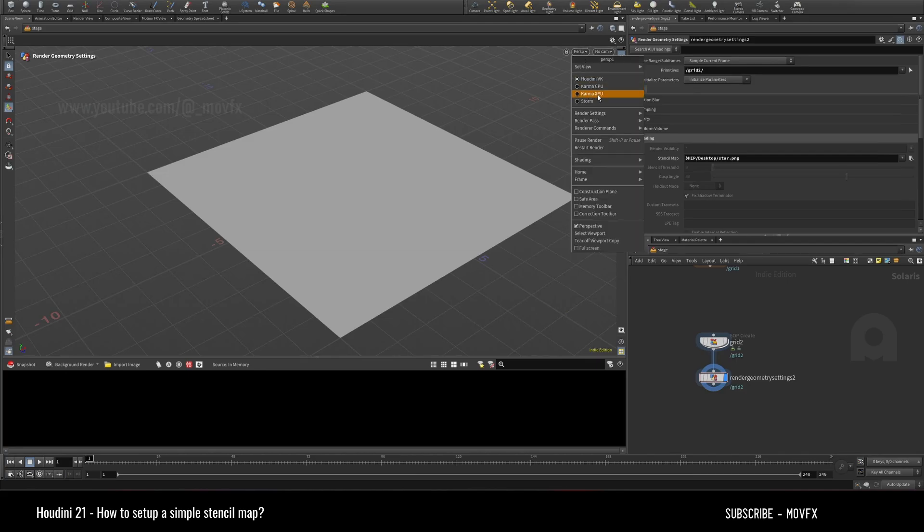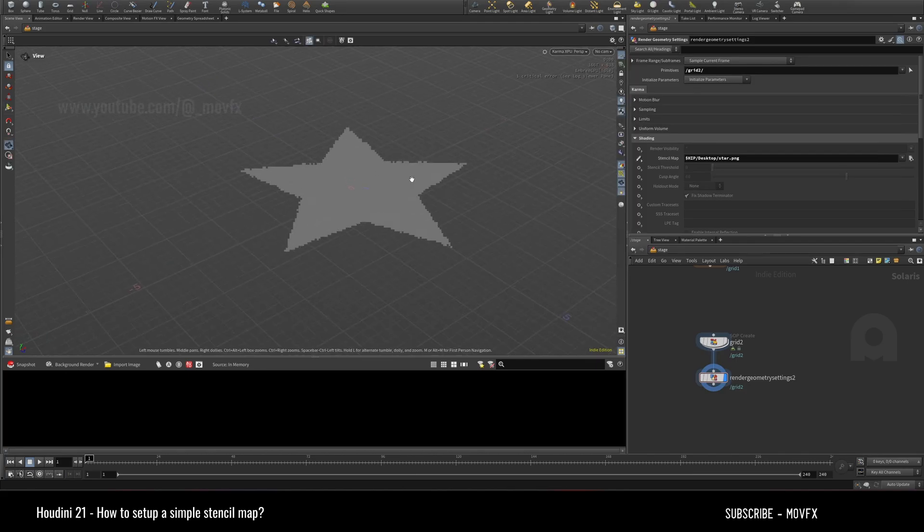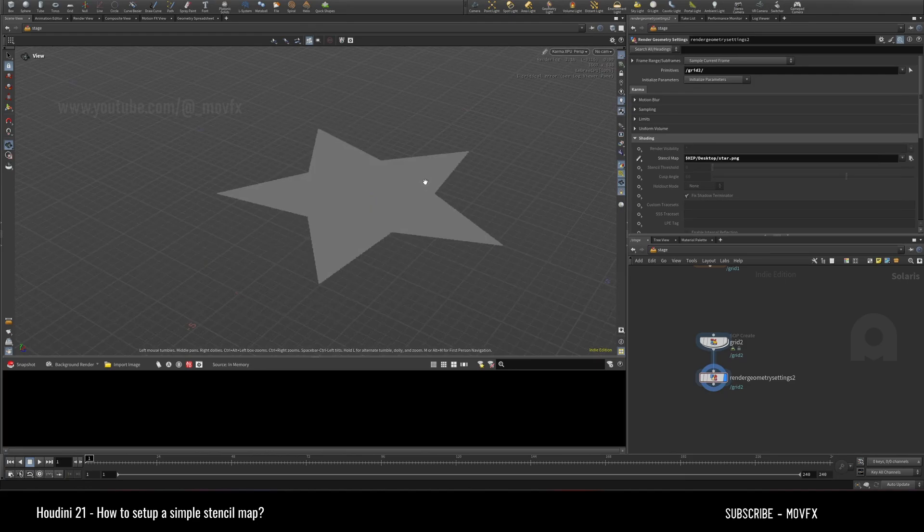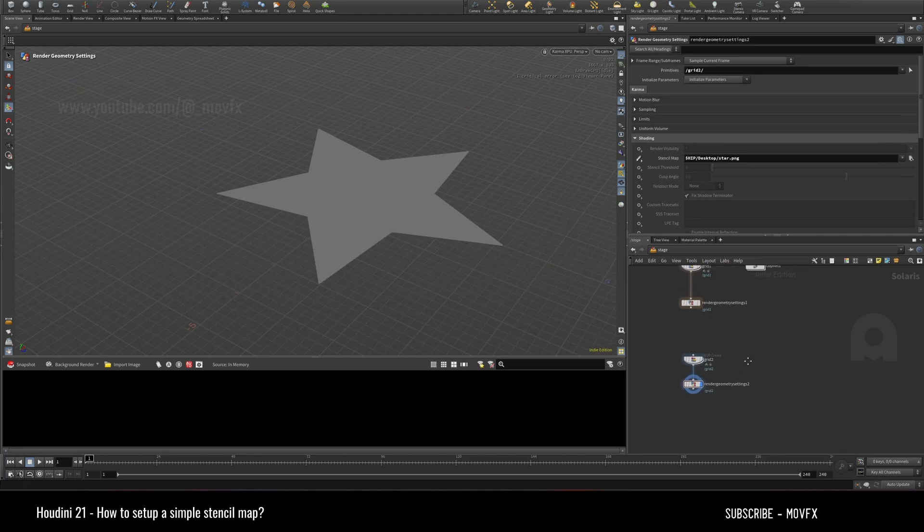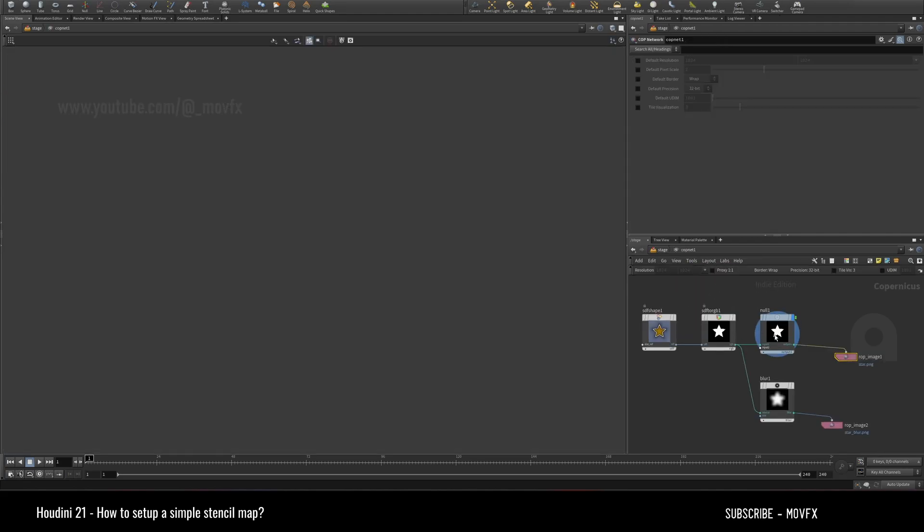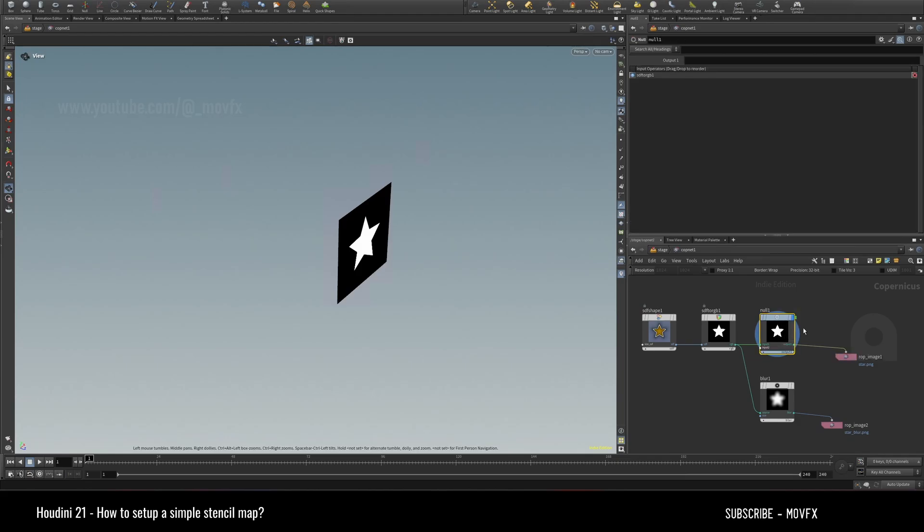So you just go to the Karma XPU. Yeah, our stencil map is applied successfully. That's how you set up a stencil map. There are a few things to note. I have made this in comp, in the...